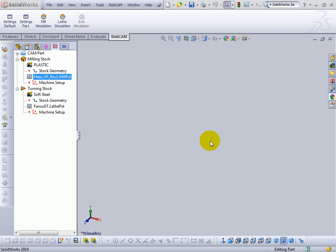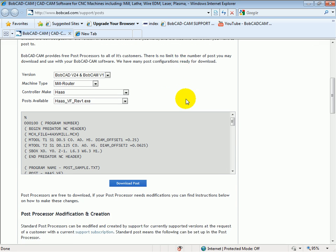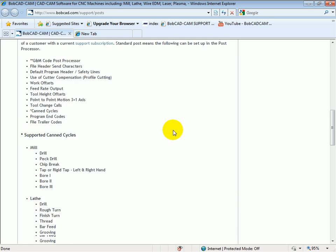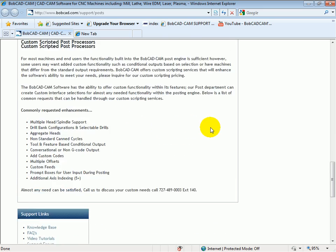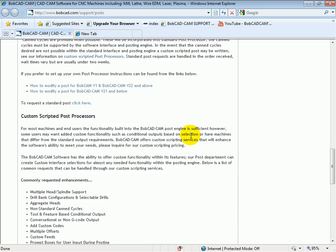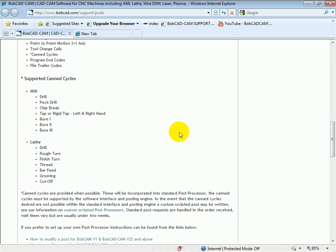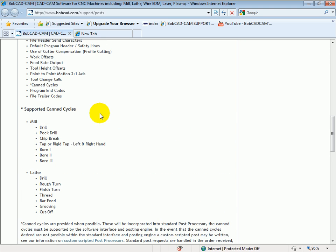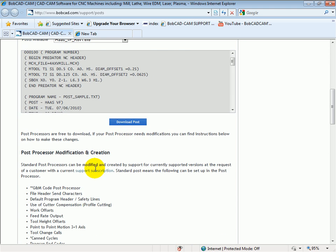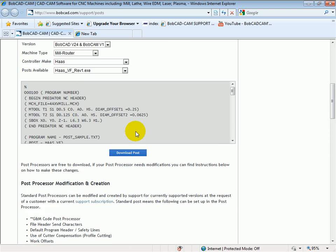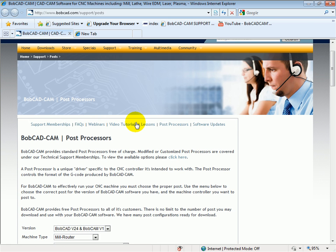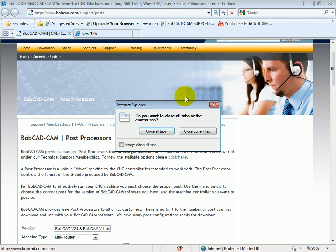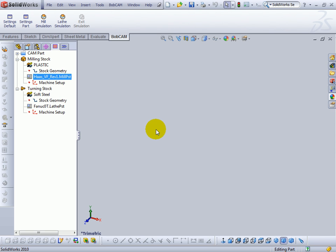But if you want to do your own post modifications, also up on our website at the bottom of the post page are instructions on how to configure the post processor and how to modify it. It is pretty simple. And also a request form for requesting that we make changes to the post. So if you need changes to the post made, go ahead and fill out the form that's online and then send it in to us. And that concludes this video.